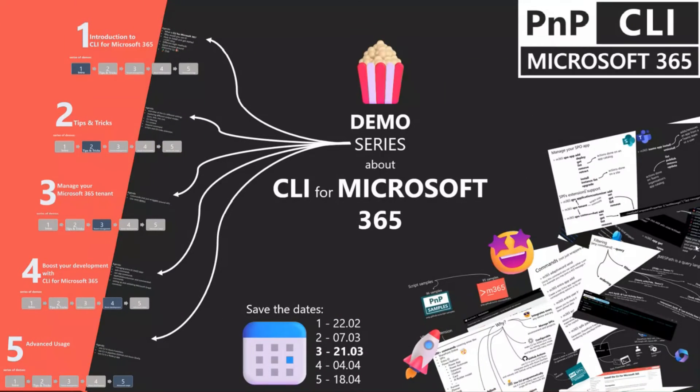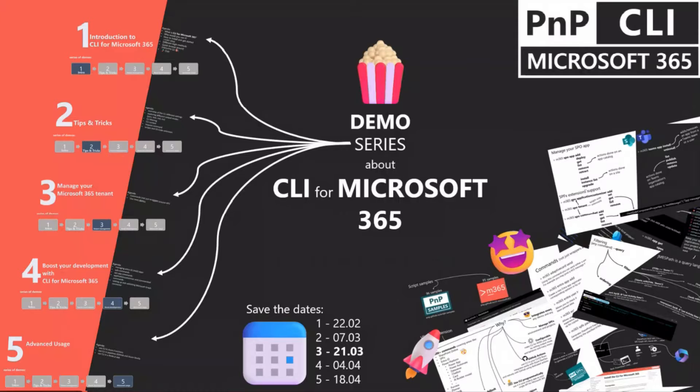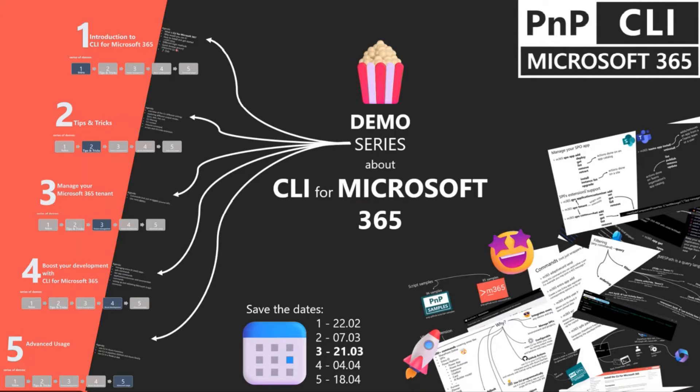Okay, let's kick off. So today we'll be talking again about CLI for Microsoft 365, and this is our third demo out of five demo series we are delivering together. In the last two demos, we've shown what is and how to get started with CLI and some tips and tricks.